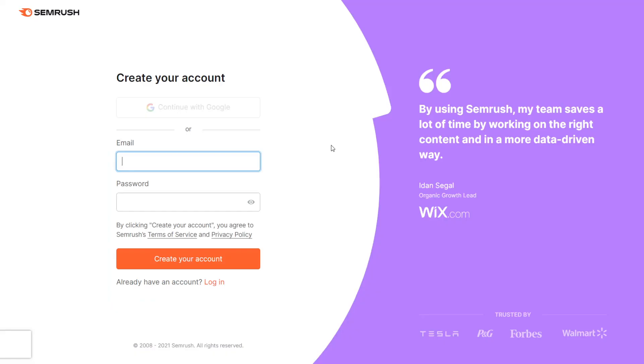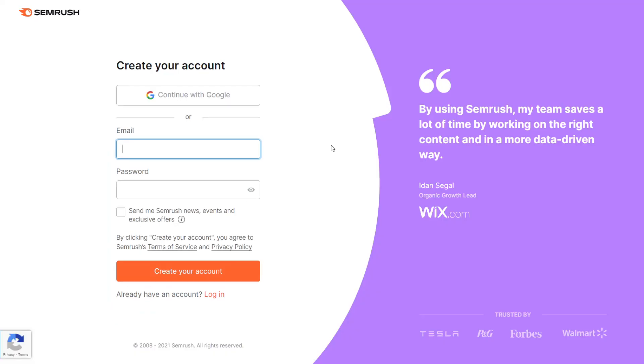So as you can see, the prices are on the screen, but you can try it for free. Just make sure you cancel it because if you don't cancel it, you're going to be paying a lot of money.